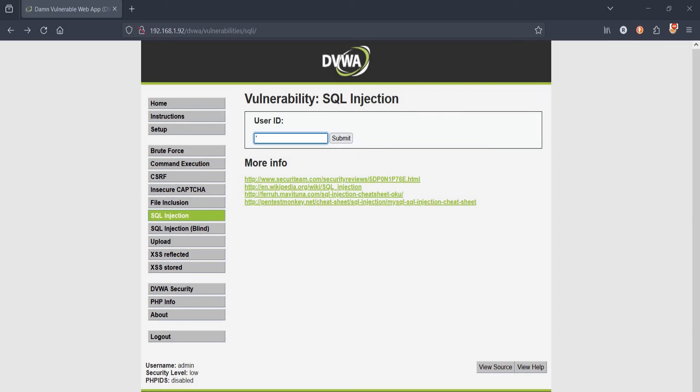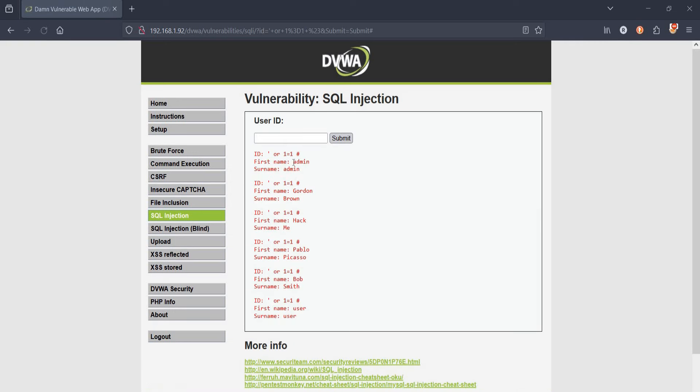To check the number of users in the database, type apostrophe or 1 equals 1 hash to close. Tap on submit. Here we have only six users in the database, meaning if we enter any number higher than six, it won't reflect any results.